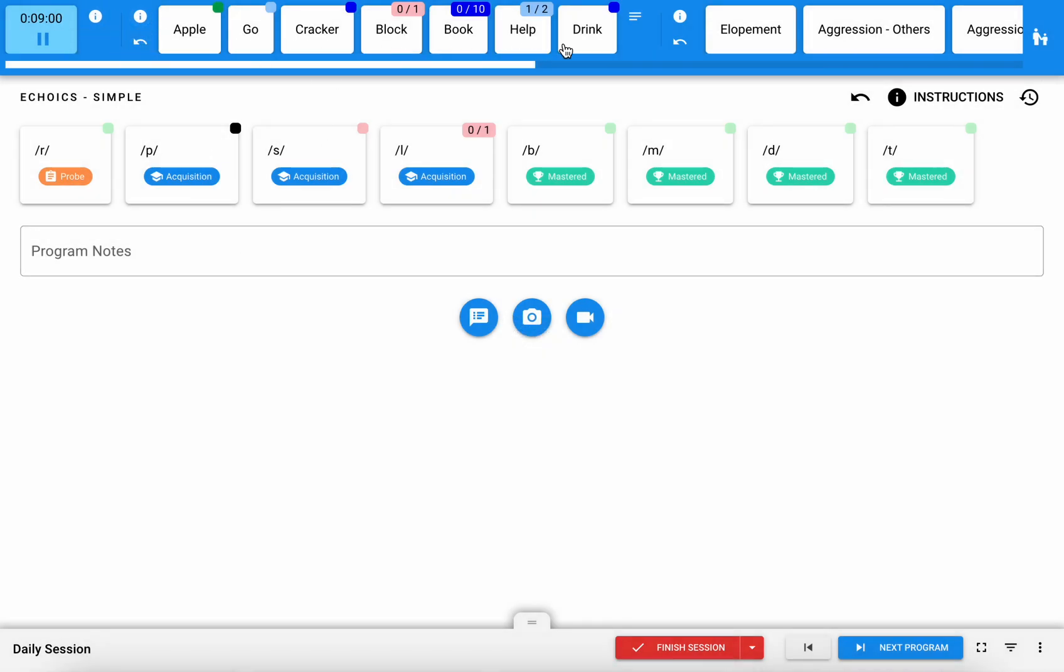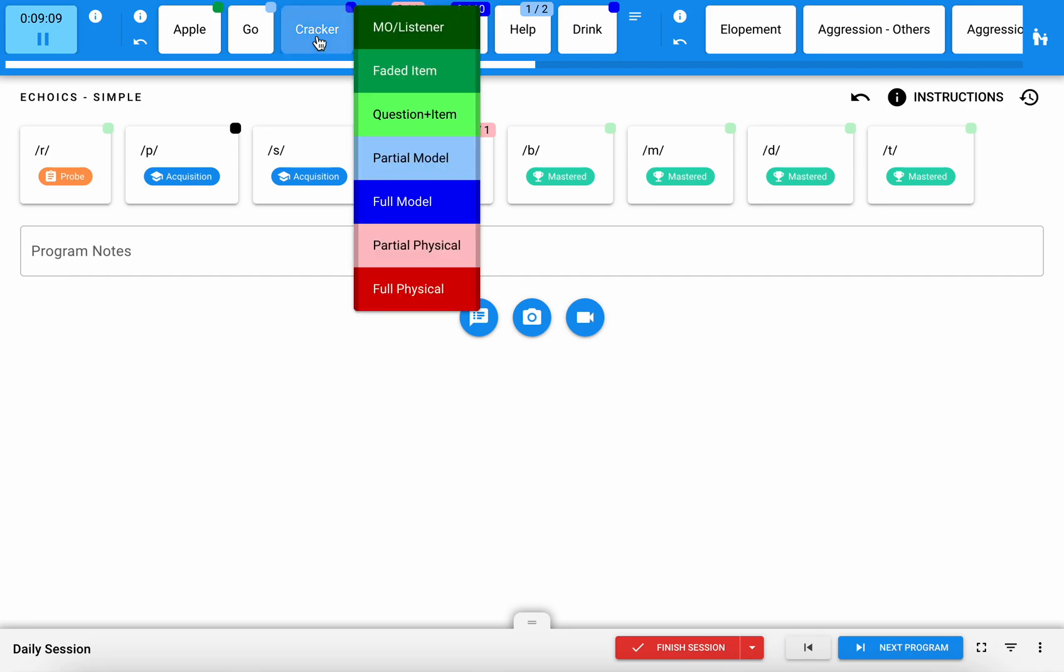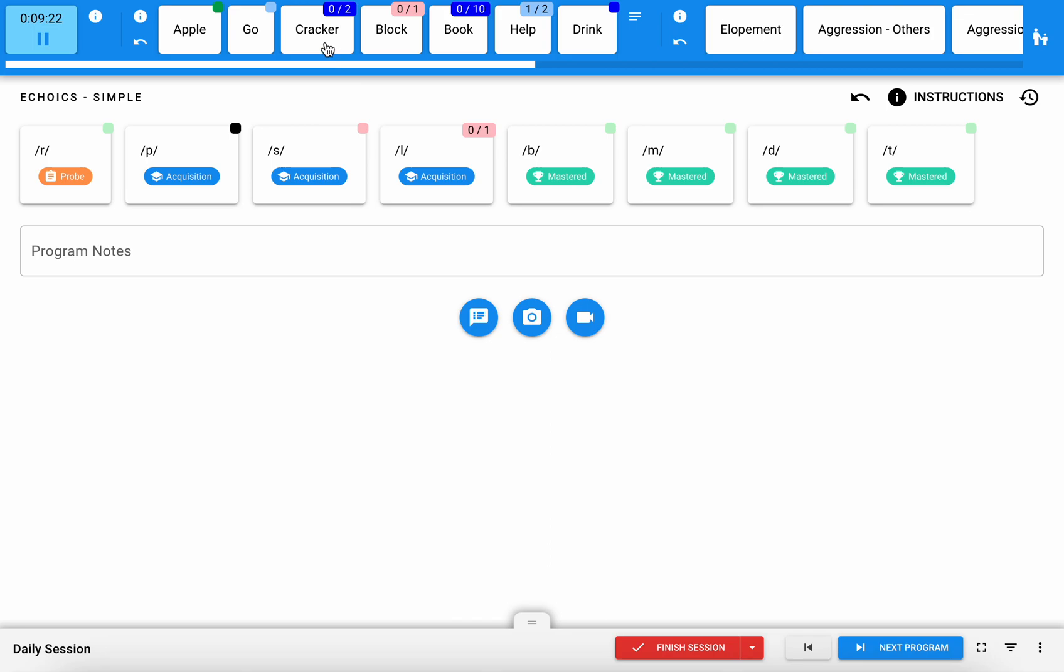With this particular program I'm going to collect a little bit of data just so you can get some exposure to what that looks like. You simply tap on the target and then select what level of prompting you've used. For Bennett specifically we're tracking signs paired with vocal for his manding, so I'm just documenting what level of prompting was used.